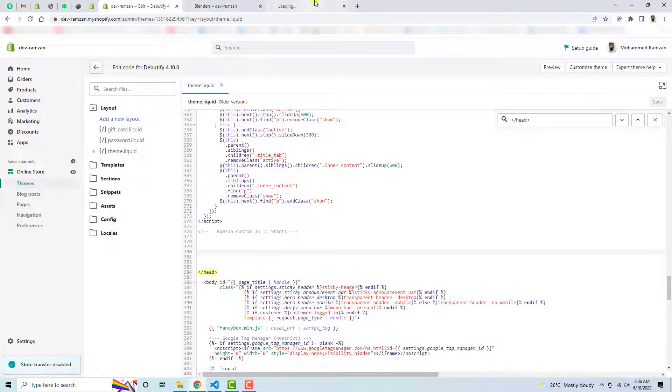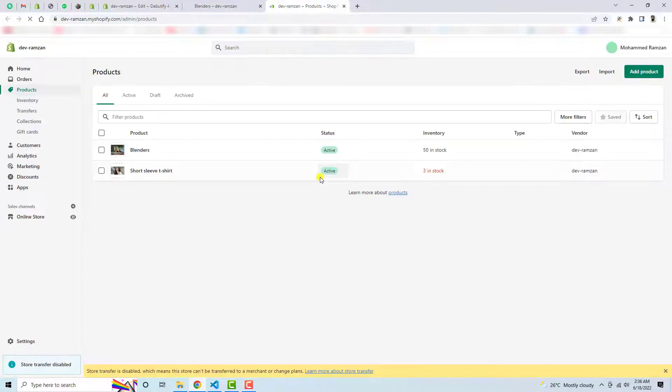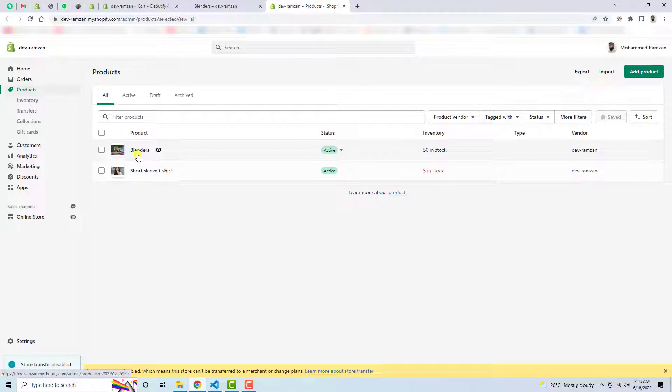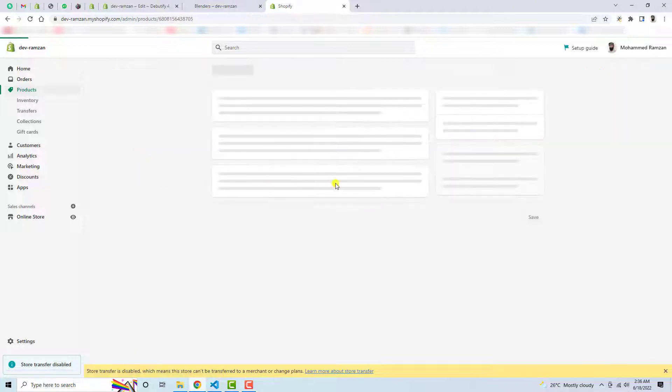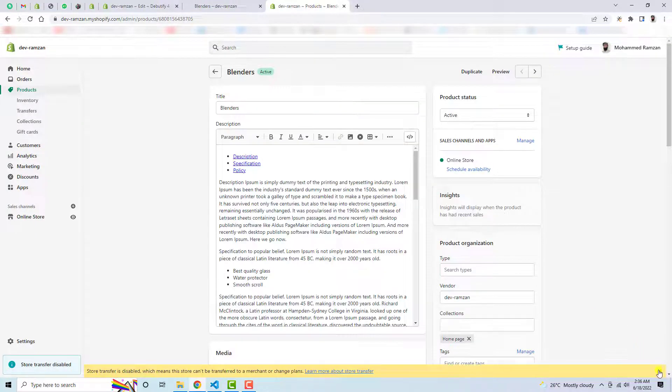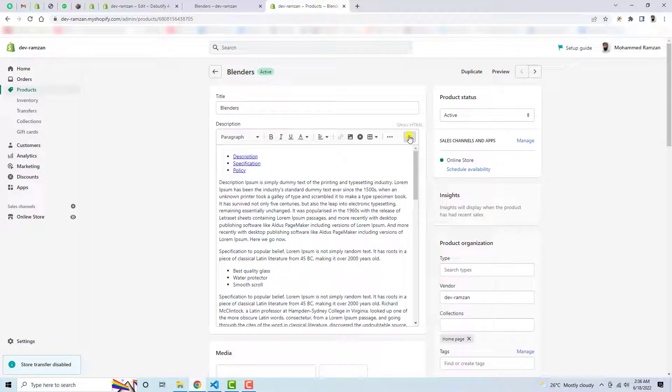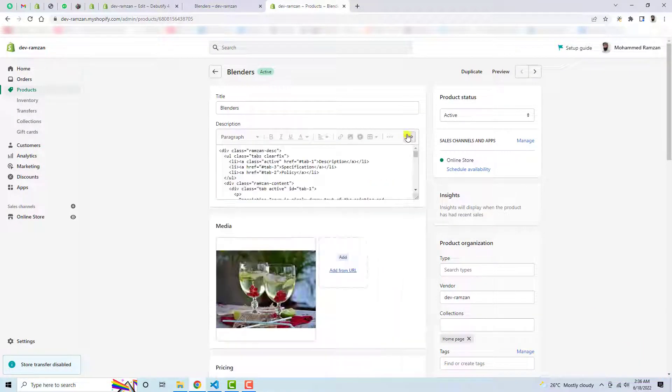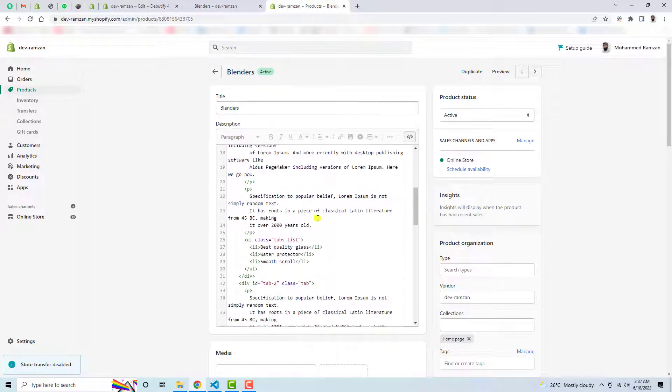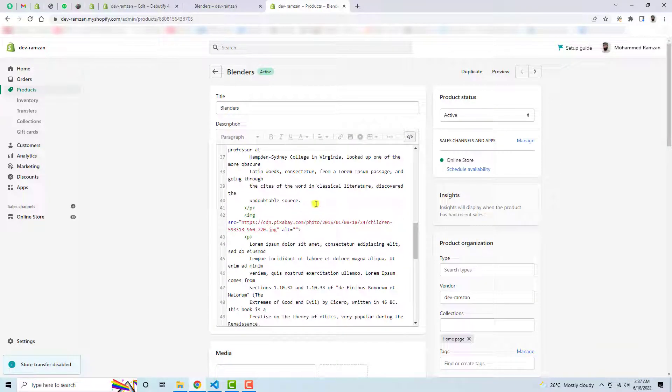Let me show you the products. So here in the products page you need to click on Blenders for example, so here you need to click on show HTML. So here we have the all code related to content.